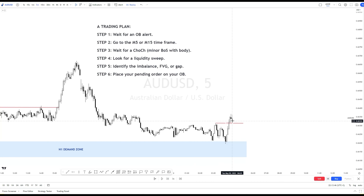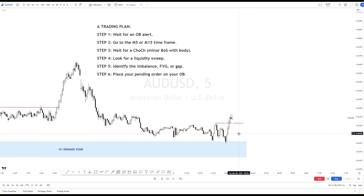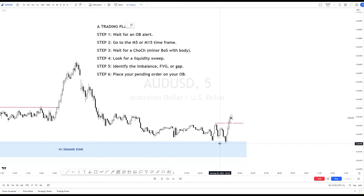The choke level has been broken, and it's with the body. So what's next? You want to see the liquidity sweep and imbalance.